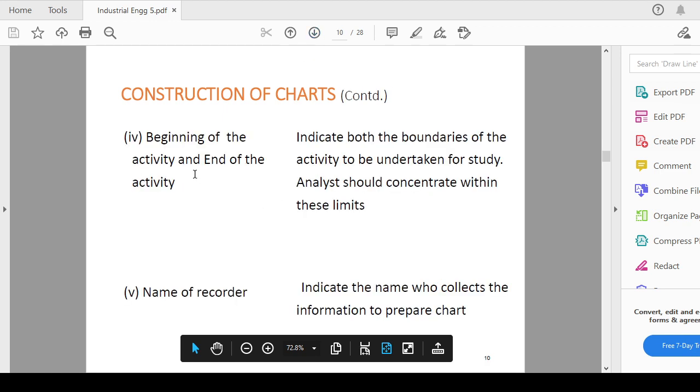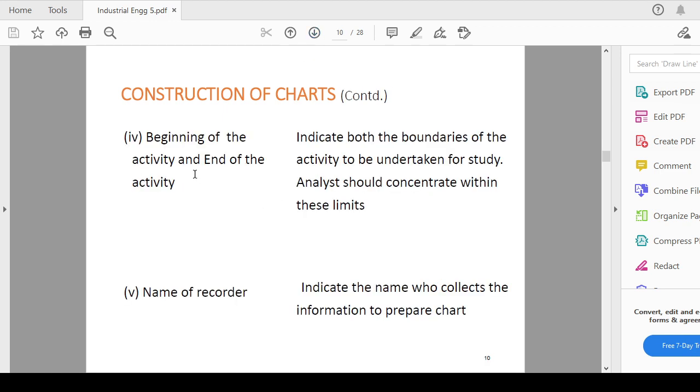Then beginning of the activity and end of the activity means indicate both boundaries of the activity undertaking for the study. Analysts should concentrate within these limits. Whatever the analyst who is performing that method study should see that activity very clearly, means start and end point of that activity should be considered properly.